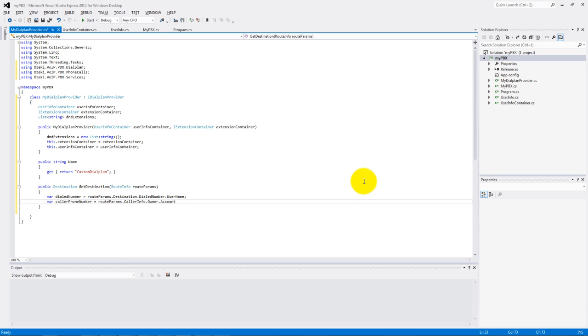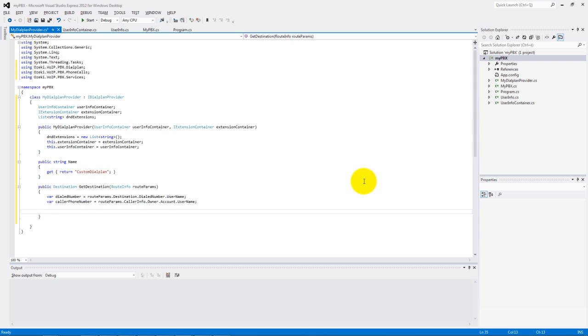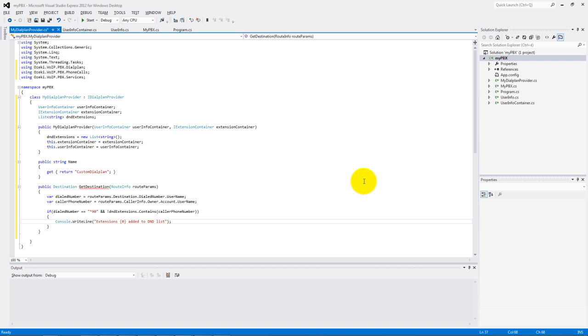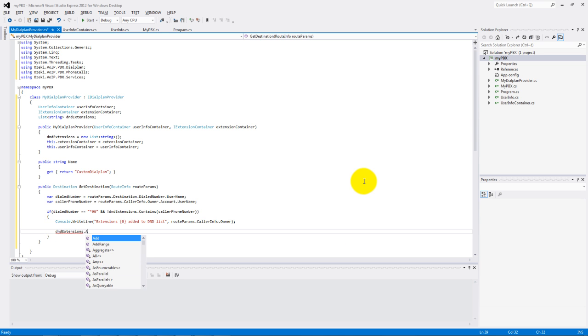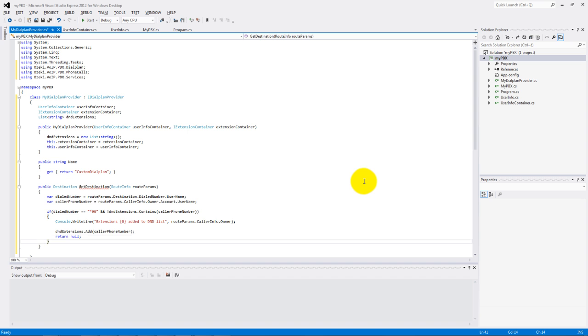If our dialed number was star 90 and the DND extension list doesn't contain the caller phone number, then add this phone number to the list and finish the call.